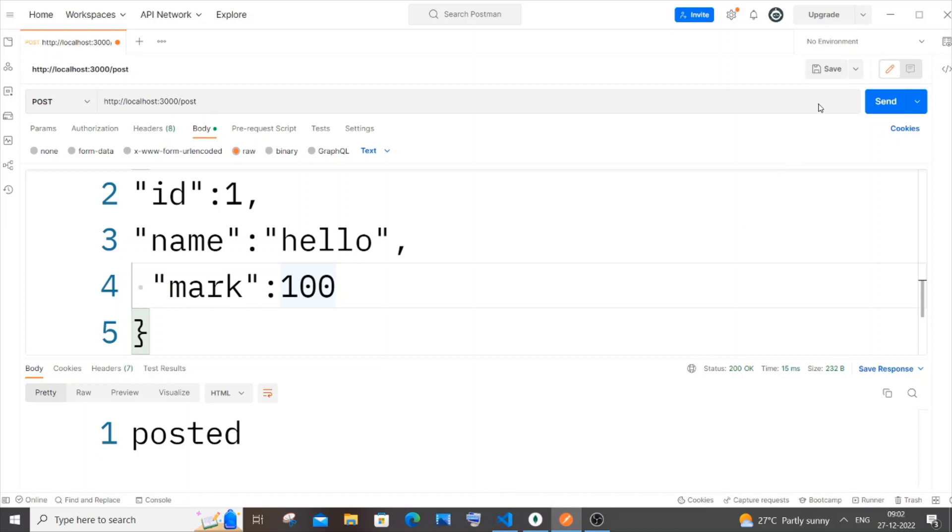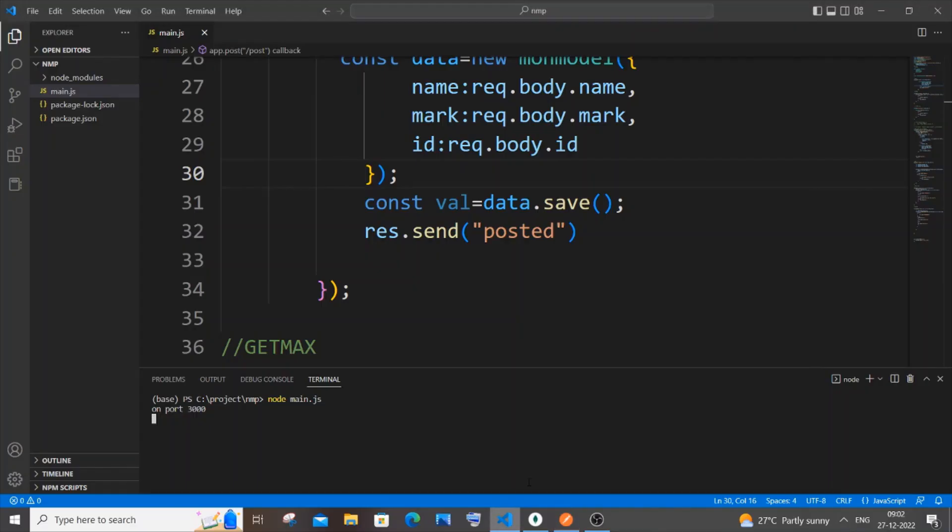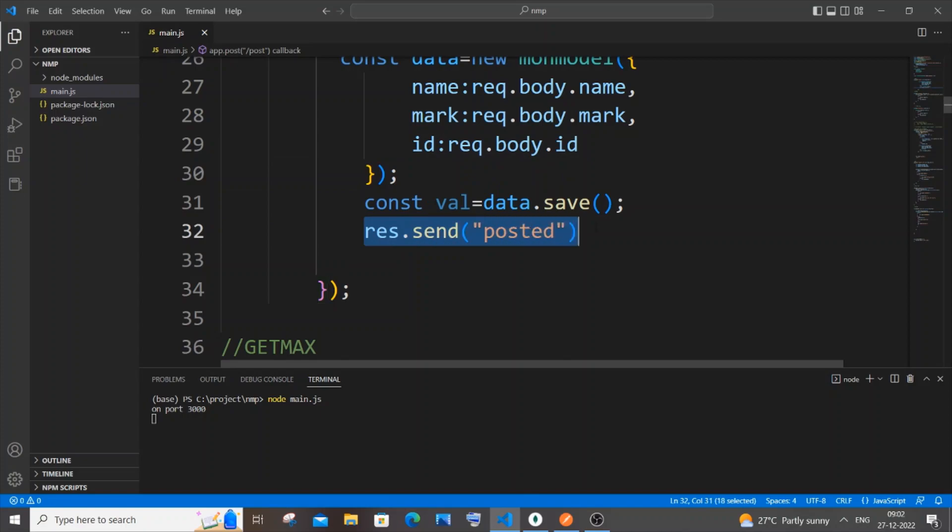This particular data is sent as a response to Postman and I'm not even getting any errors. But if I just go to my MongoDB database and refresh, I'll be getting the same empty data.